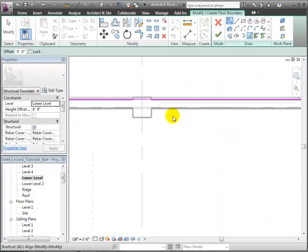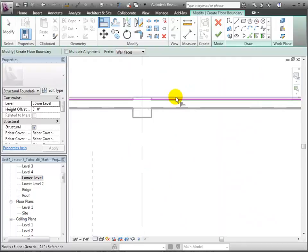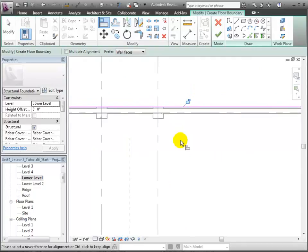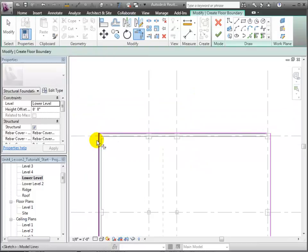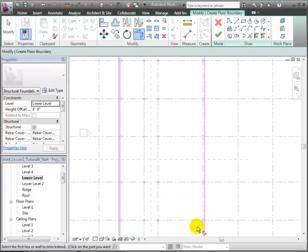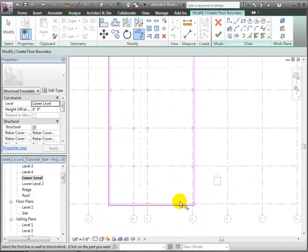Let's adjust this edge slightly using the Align tool to move it from the face of the wall to the edge of the floor and lock it to that edge. Now we can use the Trim tool to clean up the boundary and form one continuous loop.